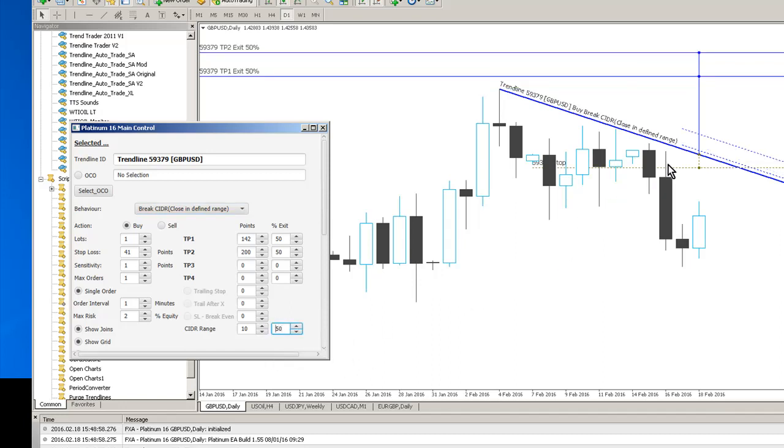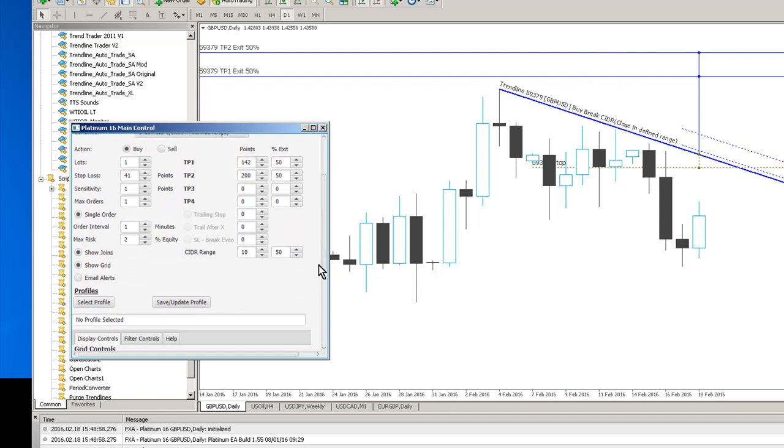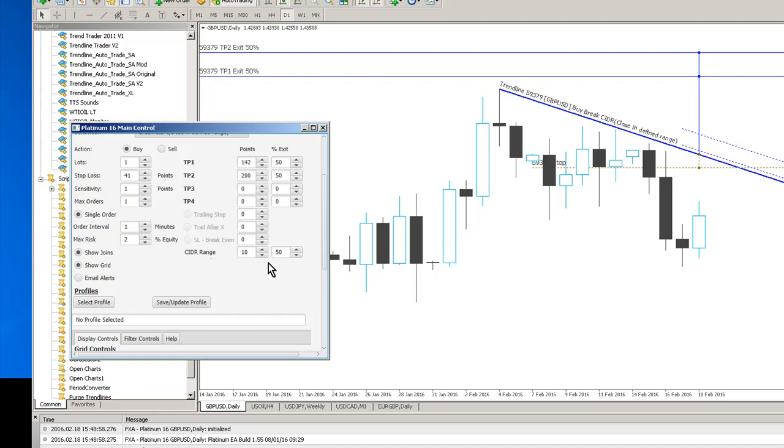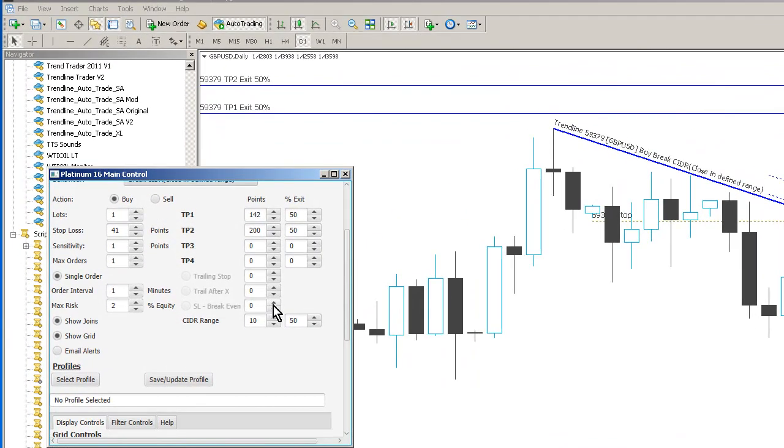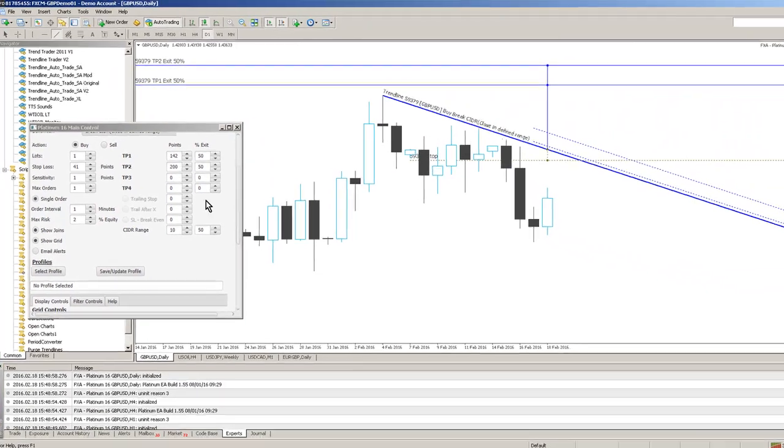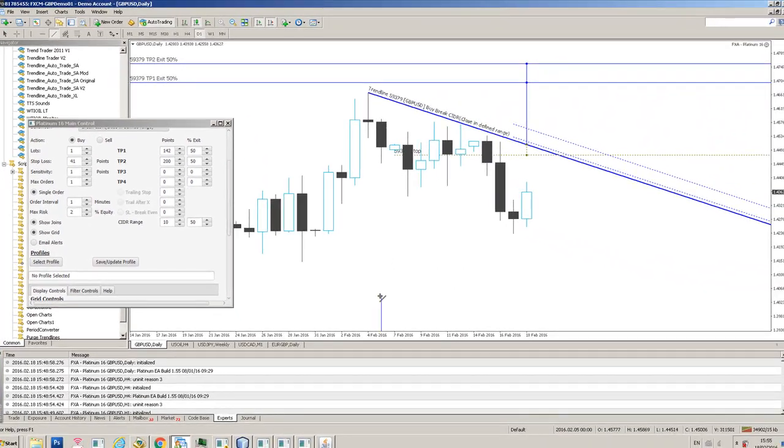We've still got our multiple exits. We've got some other pretty sexy things here as well. We've got obviously a trailing stop functionality and we can start trailing after X pips in profit and we can also set the stop loss to break even once the position is in profit by a certain number of pips as well. So quite a rich set of trailing stop functionality.